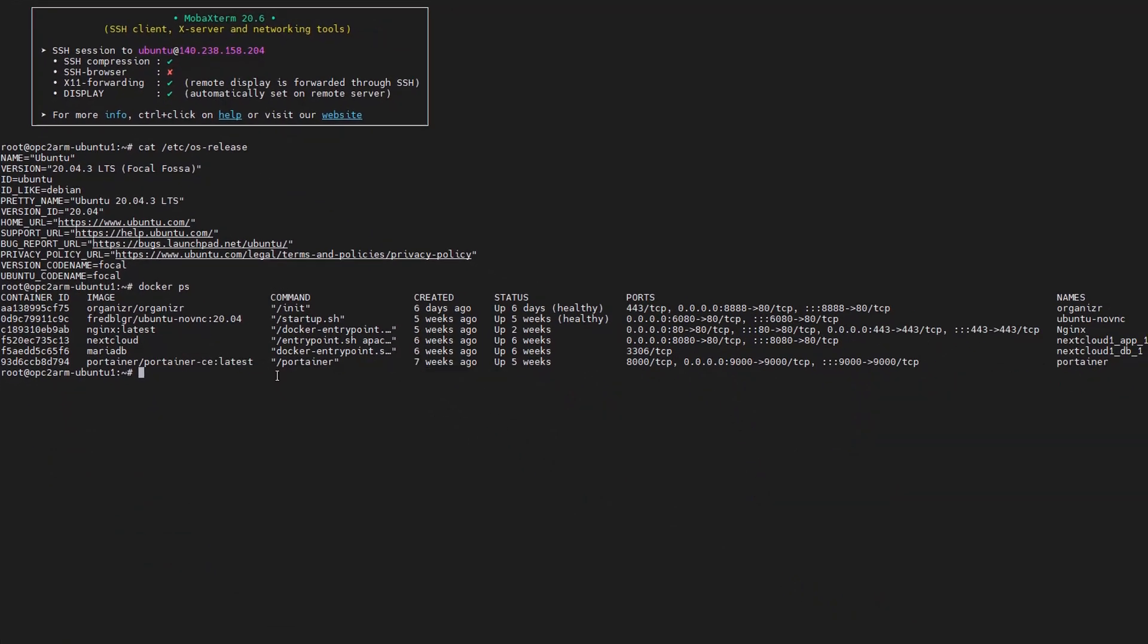One question coming from that audience is about the port number. Here he didn't see any port number 9000 when he started the Portainer. So just make sure you start your Portainer with the right command and also make sure 9000 hasn't been used.